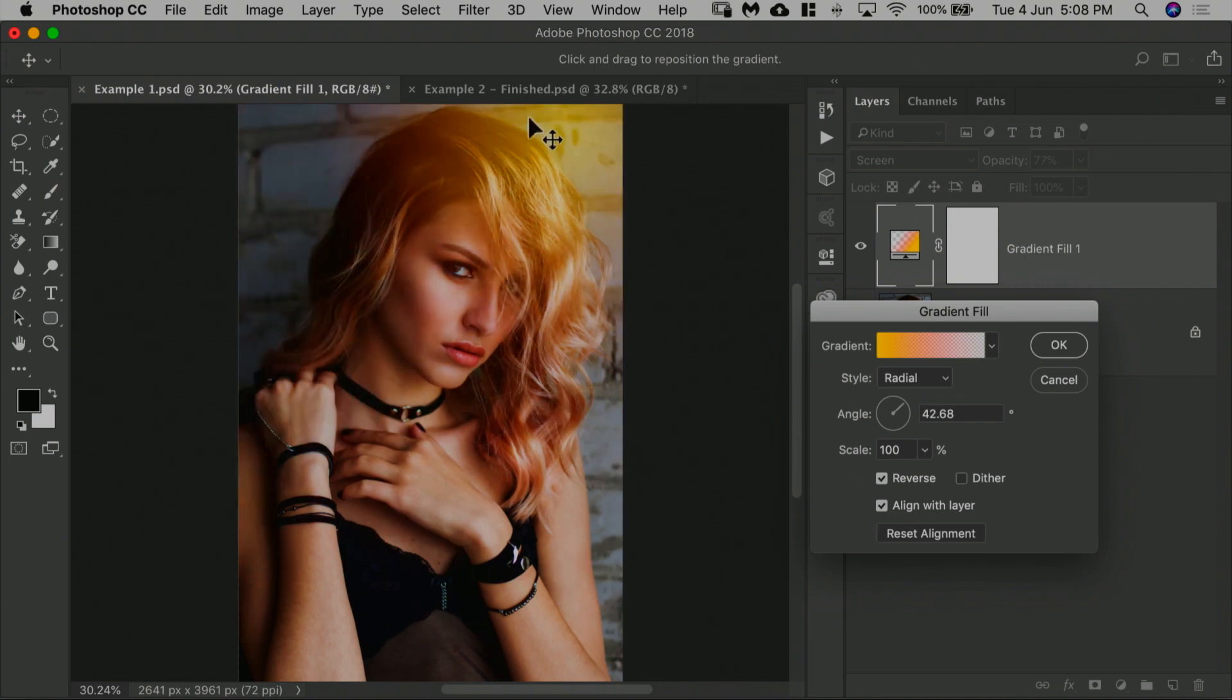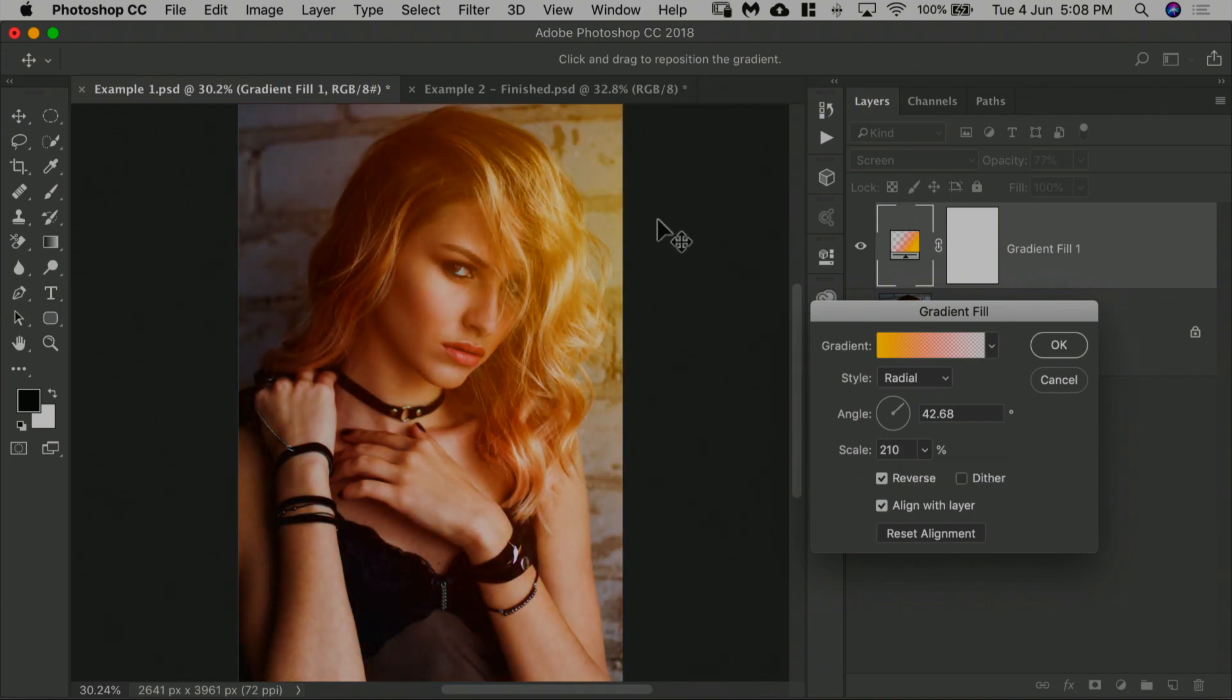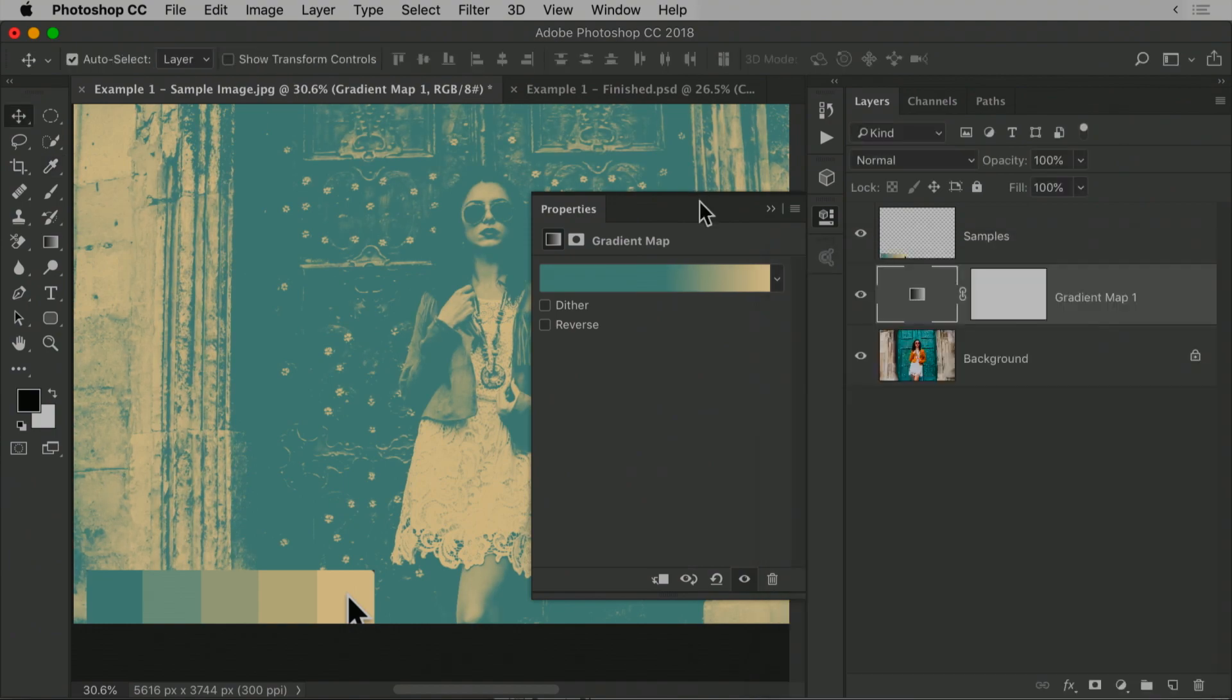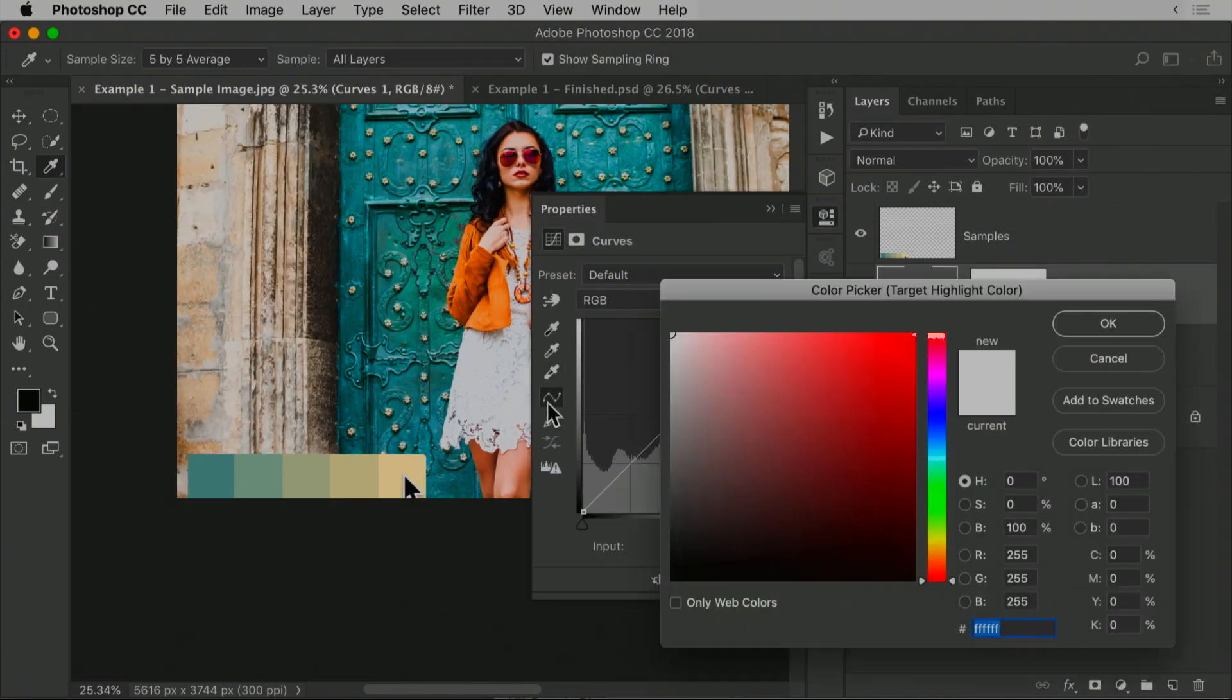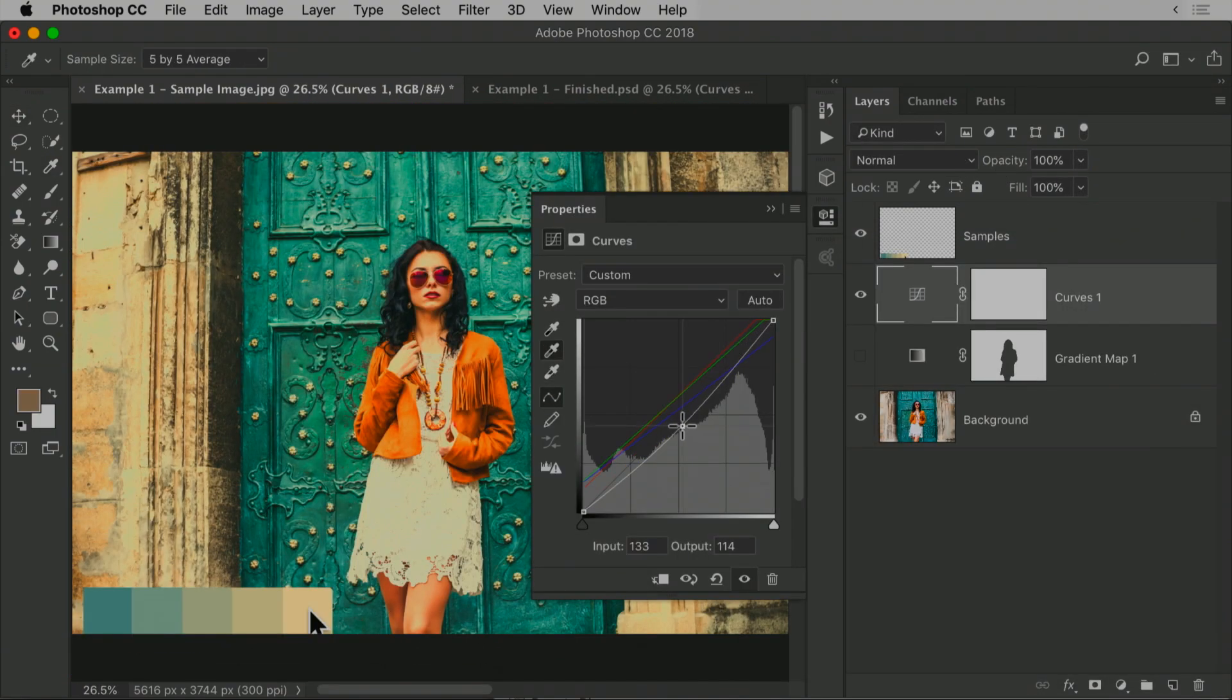Every image that I process, I do color grading on it, because without color grading it's just a photojournalistic image. That's it. Color grading is the thing that adds the punch to it.